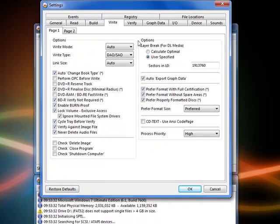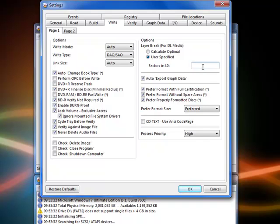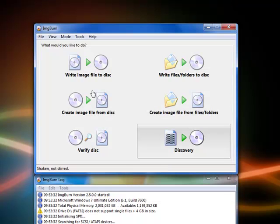Now what you're going to do is there's going to be a thing called options right here. Make sure you have the newest version. Otherwise it might be a little hard to find. Right now it will be on calculate optimal. It will be layer break for dual layer media. That's what we're using. You have to click on user specified. And now what you're going to do is that you're going to type in 1913760. I'll post a number in the description. Click OK.